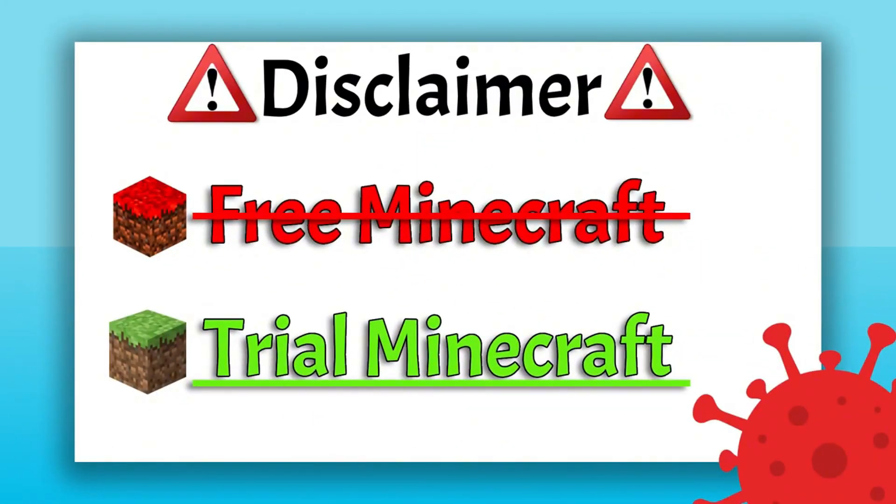There's no such thing as free Minecraft. The closest you can get to that is the trial version. Anything else is probably a virus.